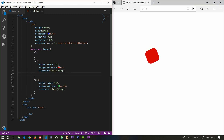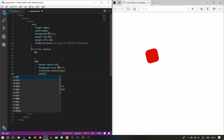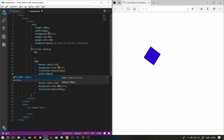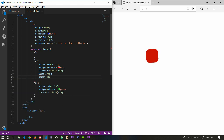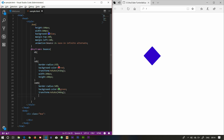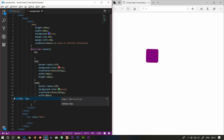Here we can add width and height. Suppose the width is 200 pixels and the height is also 200 pixels. Then we can change it to 300 pixels.